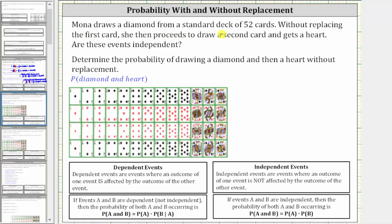Mona draws a diamond from a standard deck of 52 cards. Without replacing the first card, she then proceeds to draw a second card and gets a heart. Are these events independent?